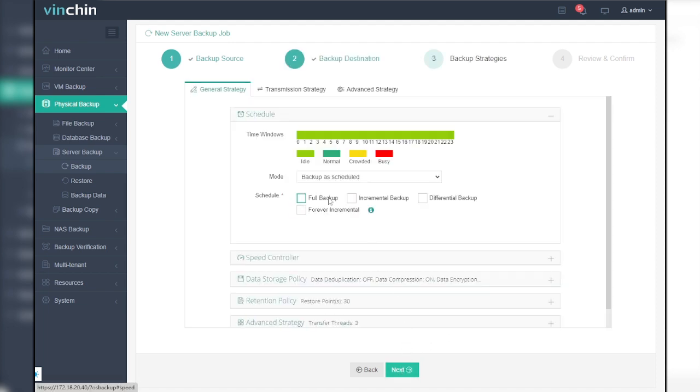Step 3, set up backup strategy in detail. The backup strategy section is where you can flexibly schedule the server backup job with a bunch of features. In general strategy, you can schedule the backup time and methods.